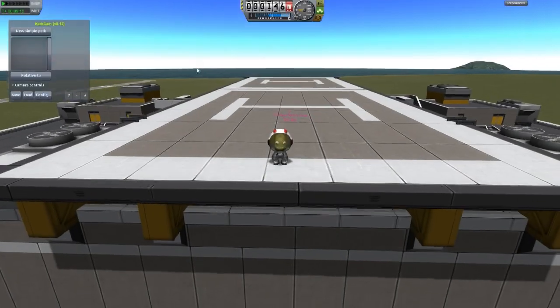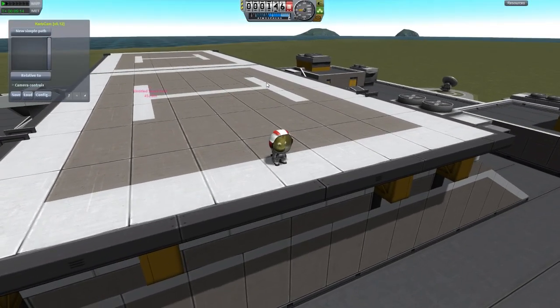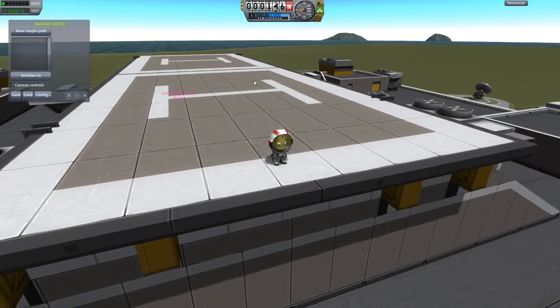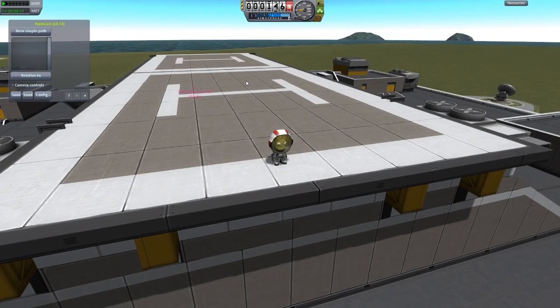Hello YouTube! Today I'm going to show you how to use the CurbCam mod to get cinematics and nice screenshots in Kerbal Space Program.